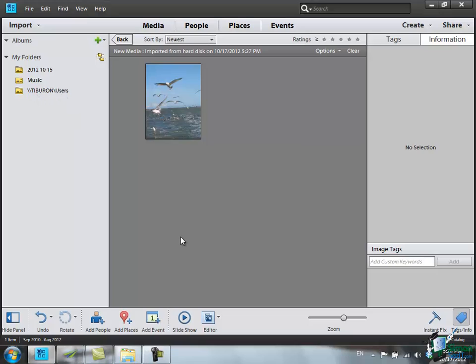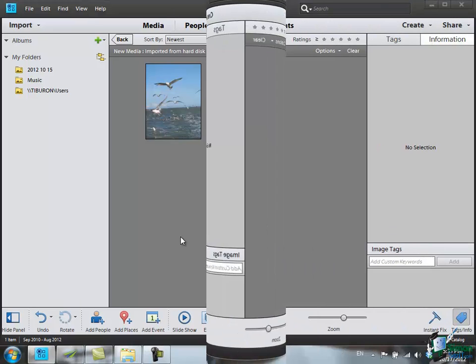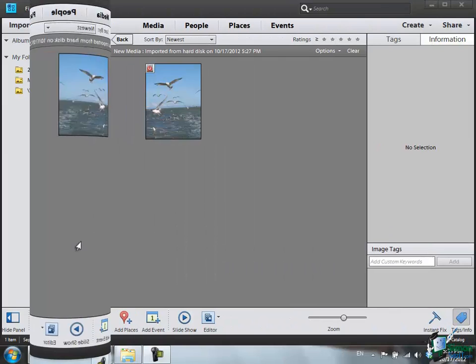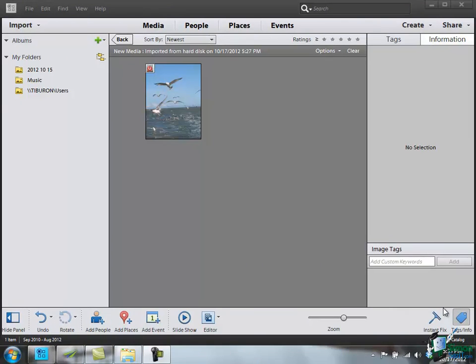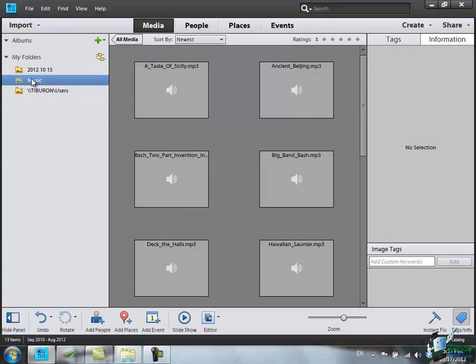Now what I'm going to do, having imported that, is to close that computer down and we'll just see what happens. So I've shut down the Tiburon computer altogether. Let's see what happens now as I look at the content of my folders. There are the swans. That's the music.